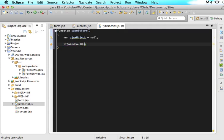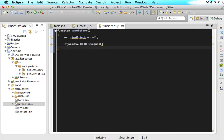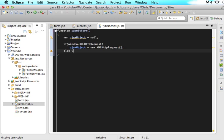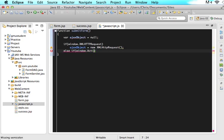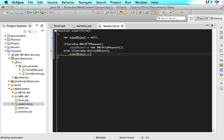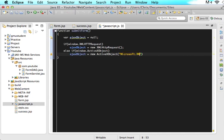Then if window.XMLHTTPRequest, then we want ajax object is assigned new XMLHTTPRequest. Then else if window.activeXObject. Then we want ajax object is assigned new activeXObject Microsoft.XMLHTTP.